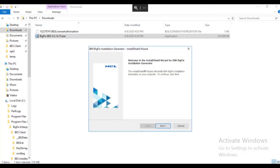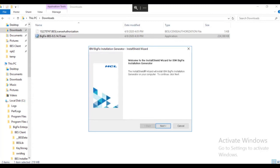For this video we have already downloaded the installation generator from software.bigfix.com and started the install. We selected the language at the language screen and the installation generator has started the wizard. At the welcome screen we will click next.